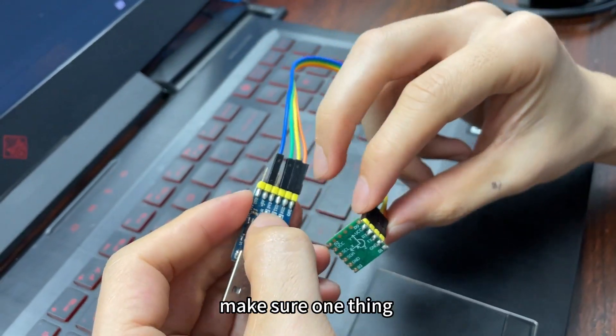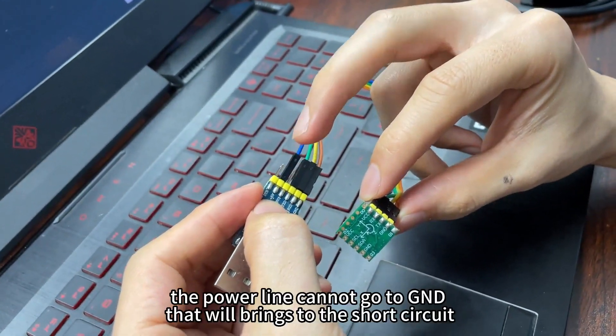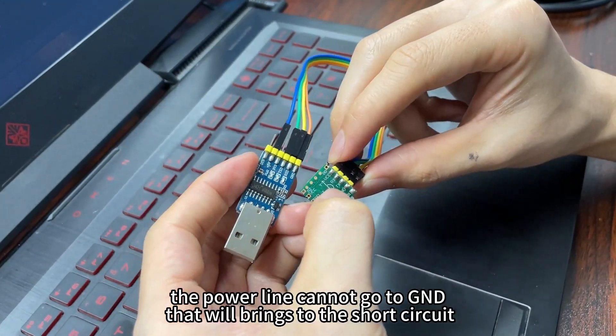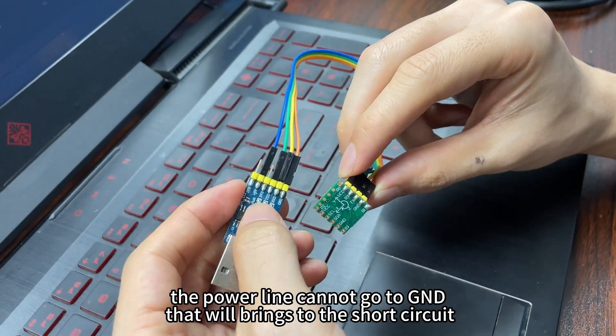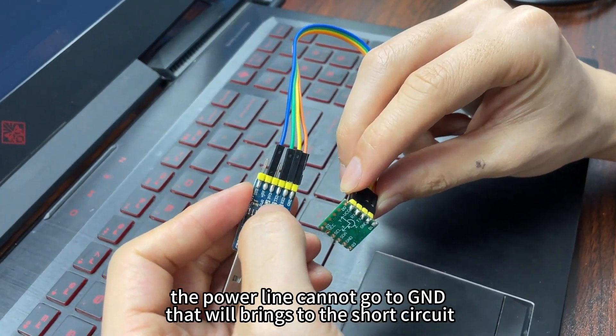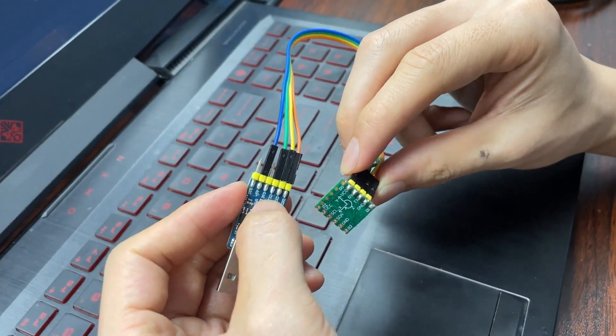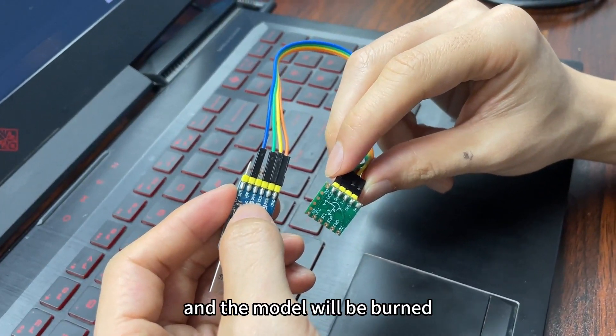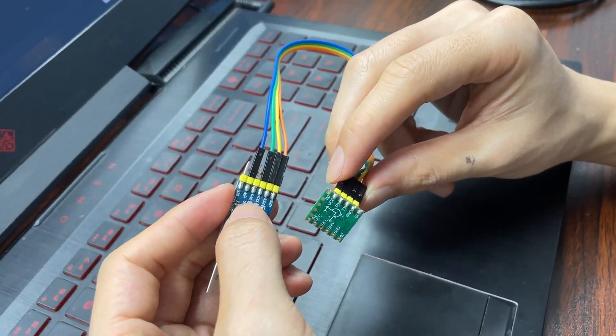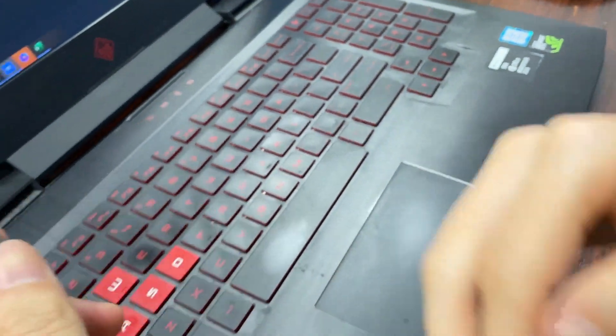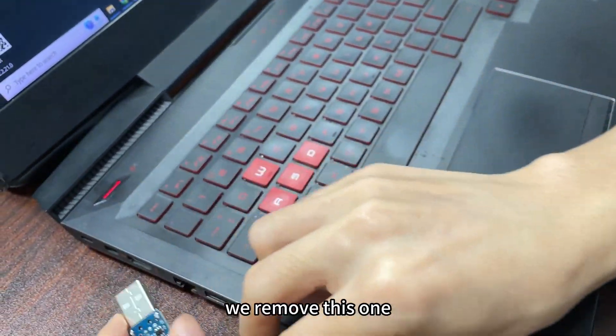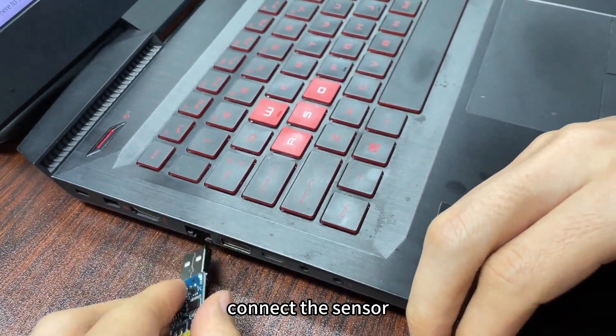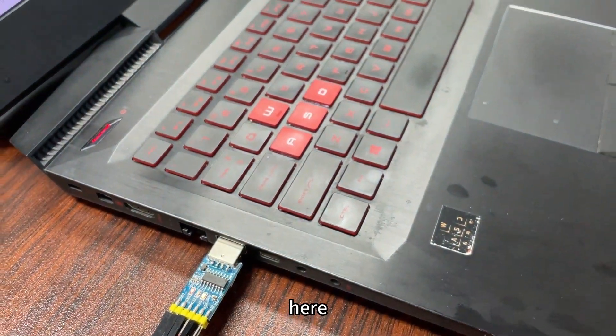And now we make sure. Now we connect the sensor. We remove this one and connect the sensor here.